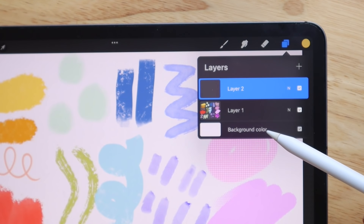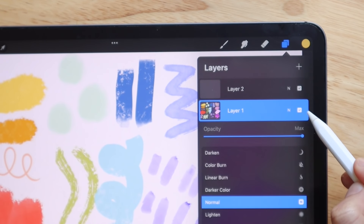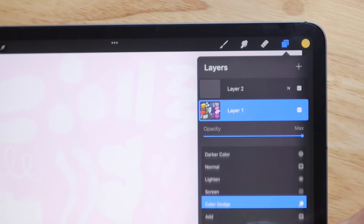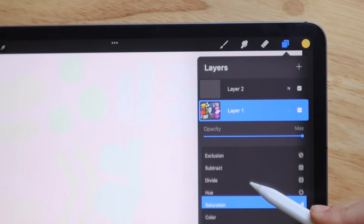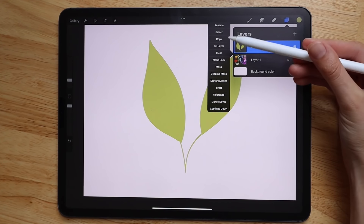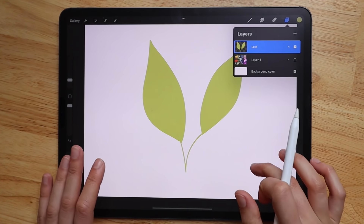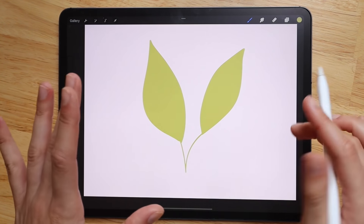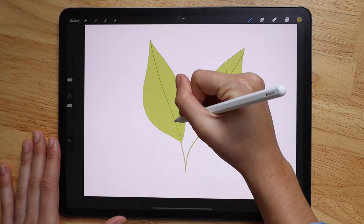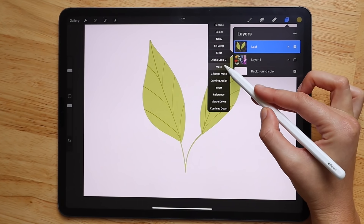Within a layer, there are many options. If you tap on the layer you'll see all of your different options, and by clicking the 'N' you can bring down the opacity of your layer and apply blending modes like color burn or linear burn. Options like rename, select, copy, fill layer, and clear are self-explanatory. Alpha lock is key — once enabled, everything outside of what you've already colored is locked, so you can only draw within the confines of your existing color on that layer.